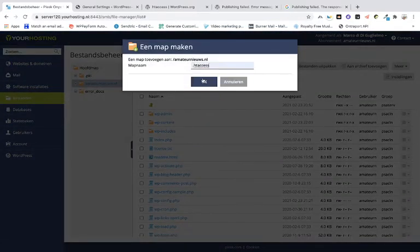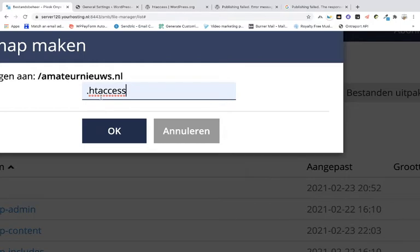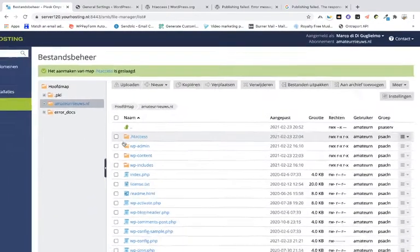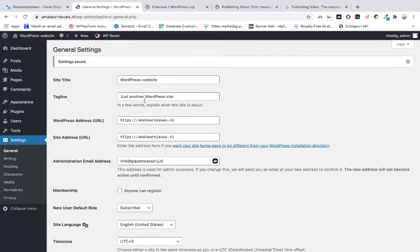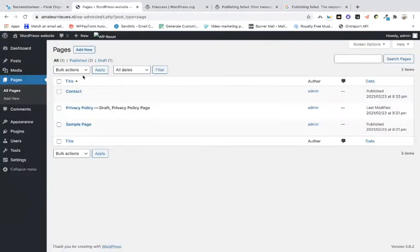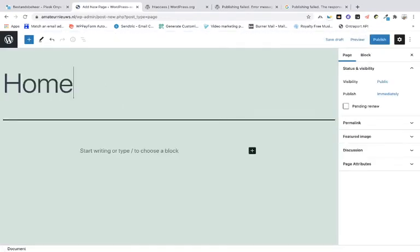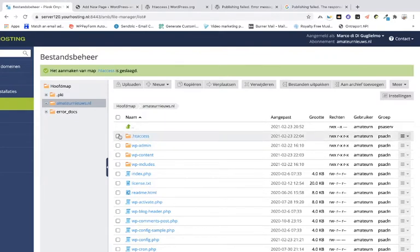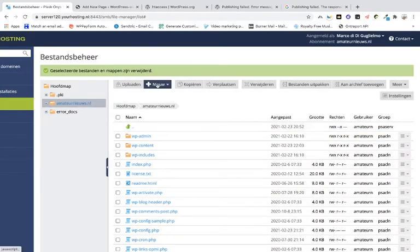I'm going to create a new folder and call it '.htaccess'. I save it, and you can see the folder has been added. Now this is not correct — beware of that. It doesn't work, because when you go to the Pages section, add a new page called 'Home Page', and try to publish it, you see the JSON response failed error again. So we have to delete the folder.